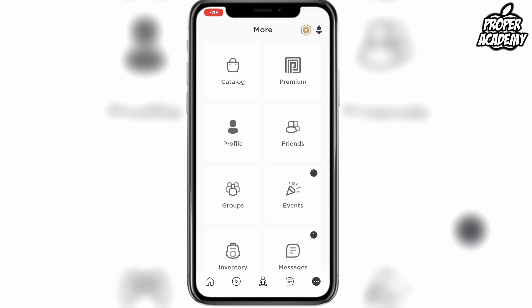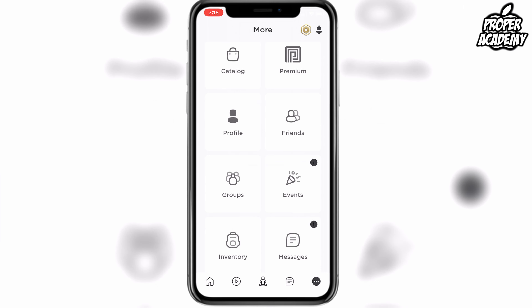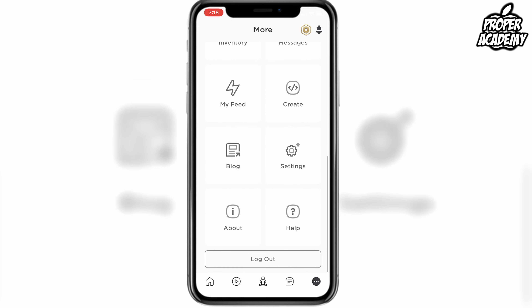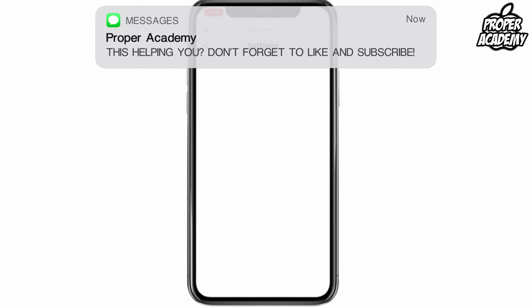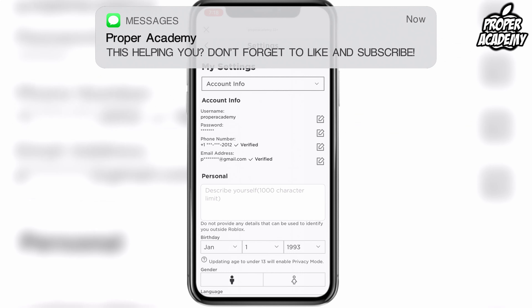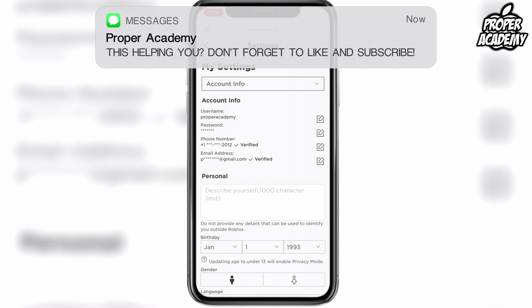Once you're on that menu, scroll down and find your settings. Once you're in settings you'll see a couple of different options — just click on Account Info and give it a second to load up.